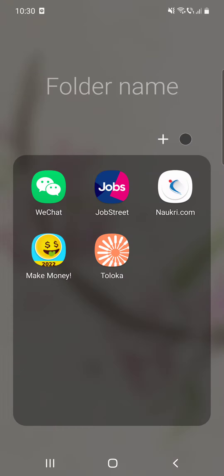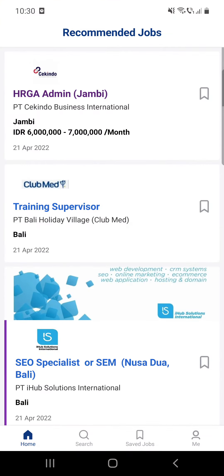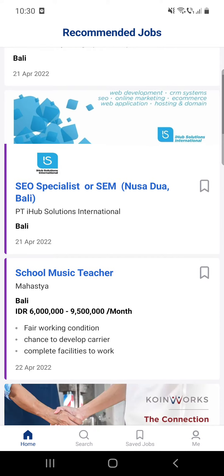Hello guys, in this video I'm going to show you how to apply for jobs on JobStreet. Don't forget to subscribe because at 10,000 subscribers I'm going to show you my YouTube revenue statistics and my growth strategy on how you can make money online.